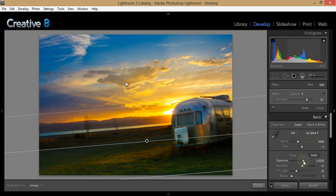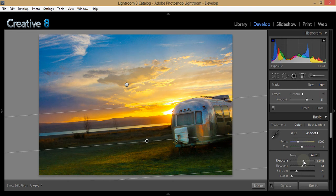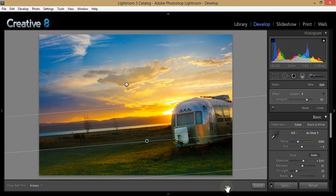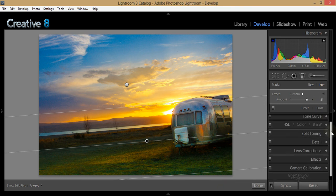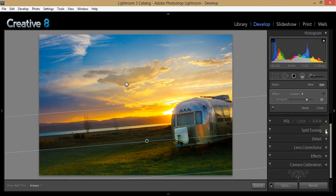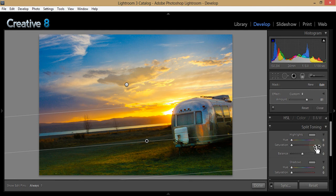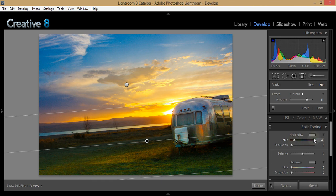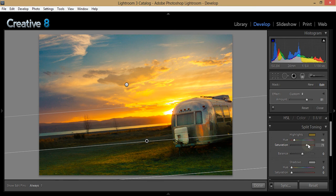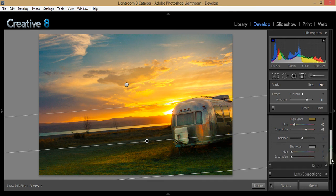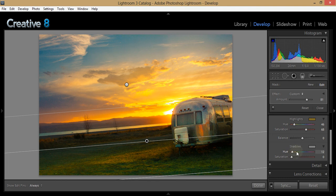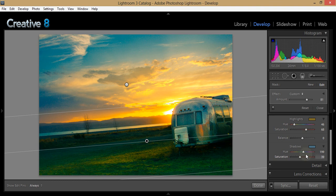There was one other thing I did to it, which was split toning. With this I gave the highlights a very warm yellow, which was actually right at 45, and it was set pretty high on the saturation, in the 70s. Then the shadows I gave it a warm blue tint - it was about right here - and that was just very lightly in there.